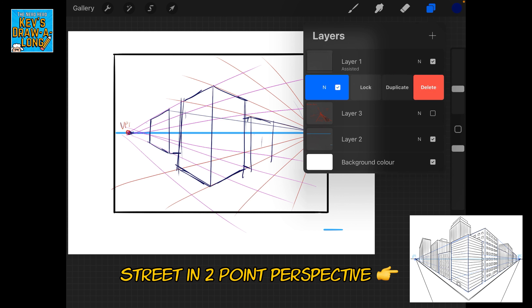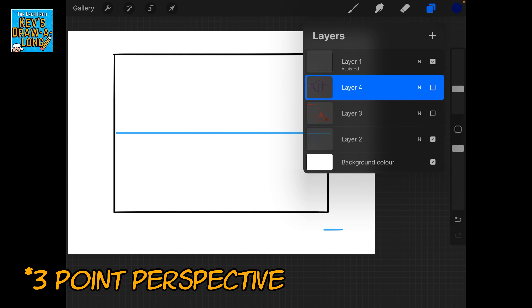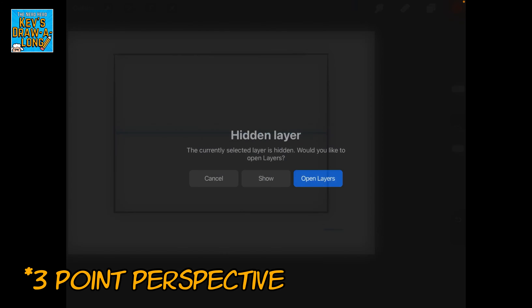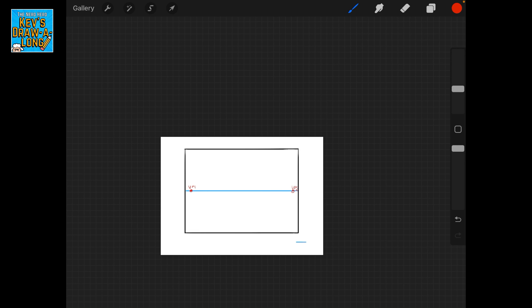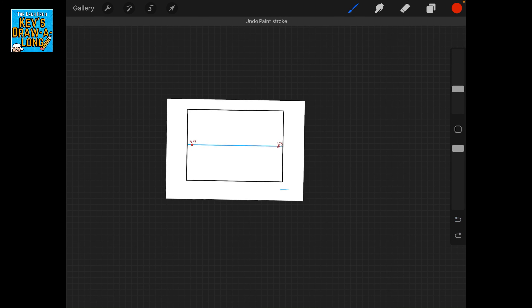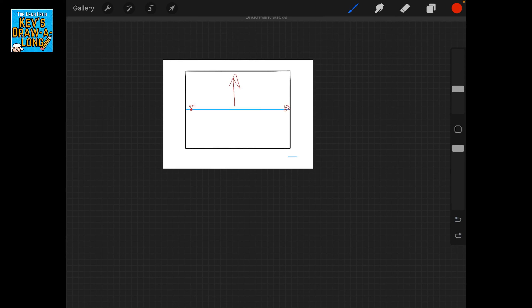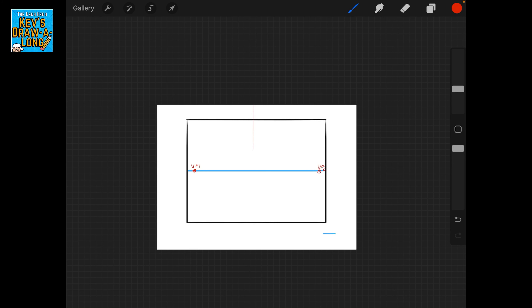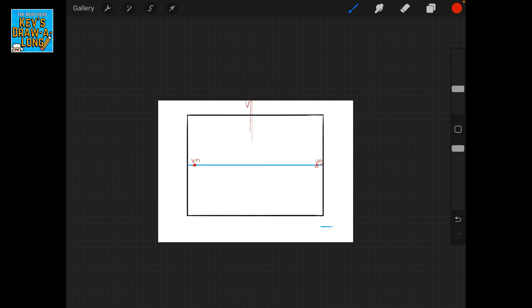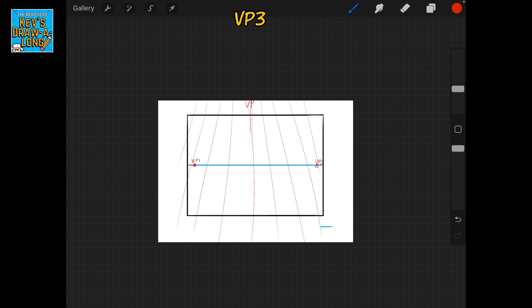Lastly, I spoke about there being a third vanishing point. VP3 could be anywhere on the image — either right high off the image or down low. I'm going to have vanishing point one, two, and then VP3 right up past the top of the paper. So it comes down like this — we're looking up at an image.